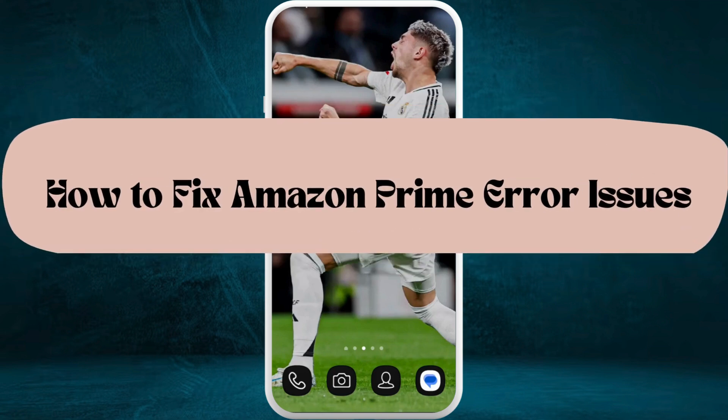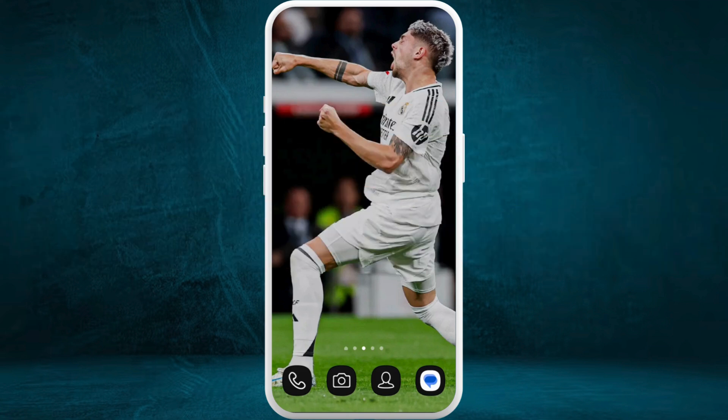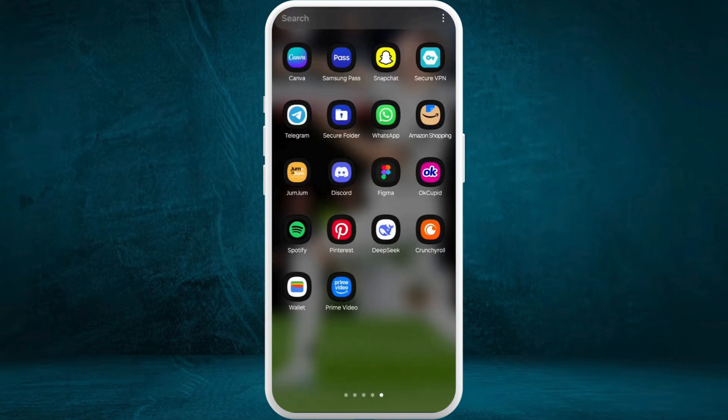How to fix Amazon Prime Video error. I'm going to guide you through the process. Let's get started. First, on your phone, if you have the Amazon Prime Video app, you can clear the cache memory and data of the app.